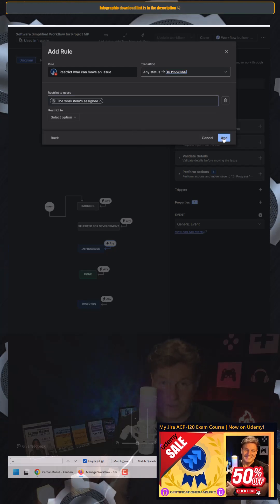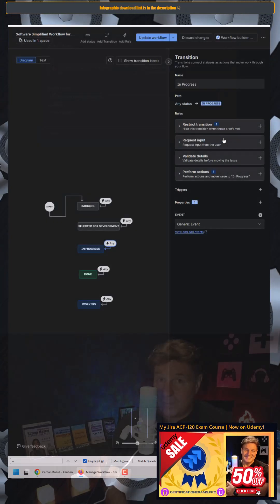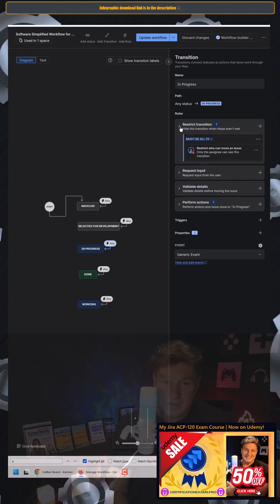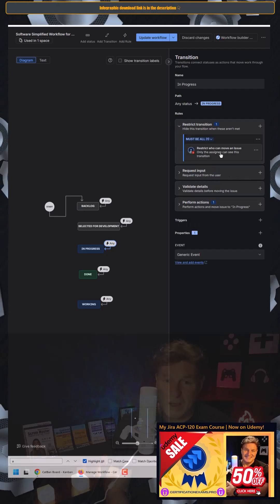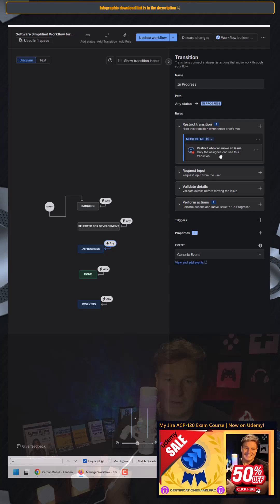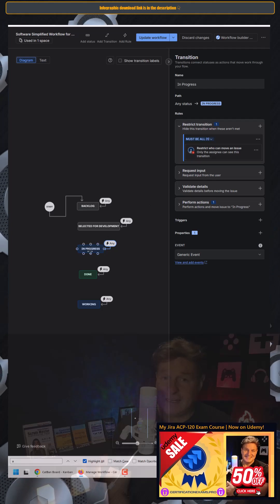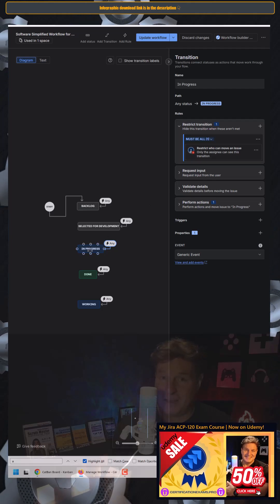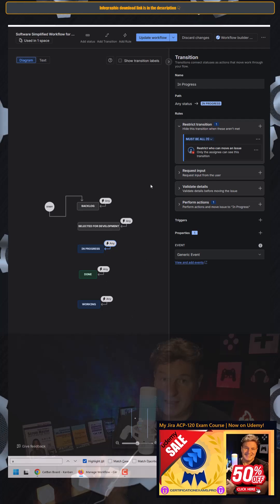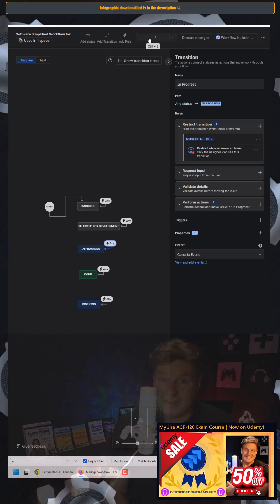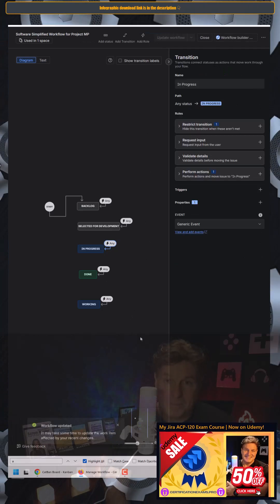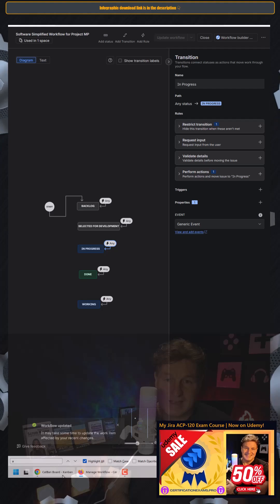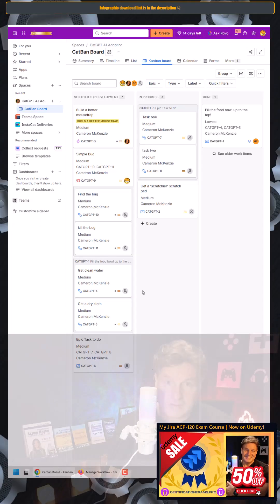And I will then click add. That now adds this restriction that says only the person who the ticket is assigned to can transition it into the in-progress state. I'm going to click update workflow to make sure that that gets committed. And then I'm going to go back to this board here.